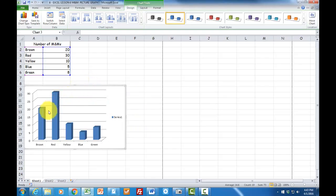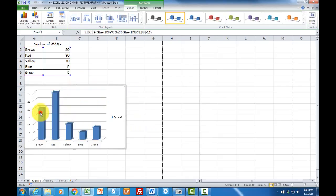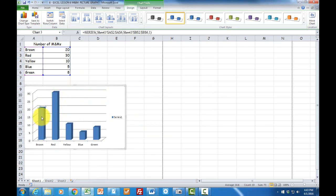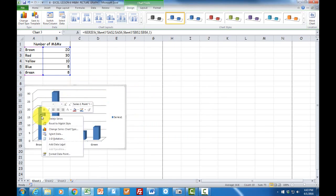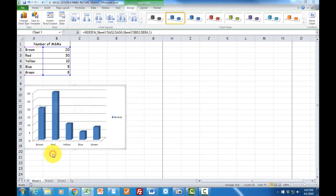Now in a picture graph we want to make these pictures. So to do that, if I click one time you'll see everything is highlighted. I must click a second time. Now only the first column is highlighted. I'm going to right click.